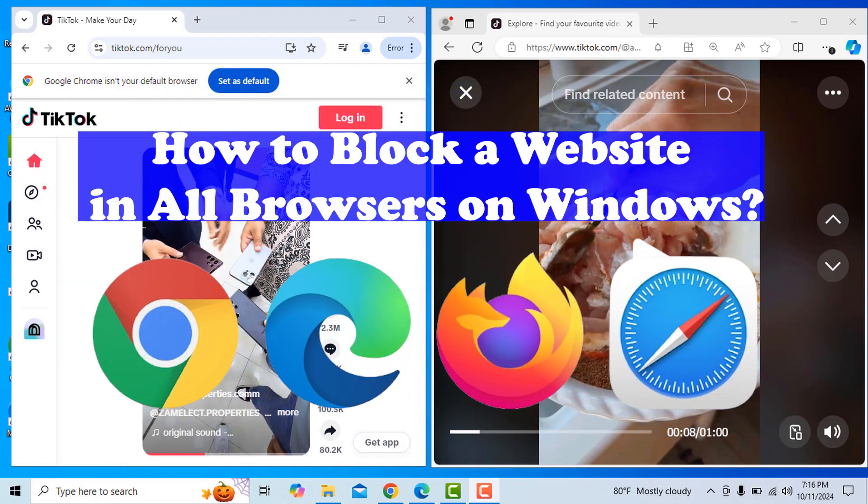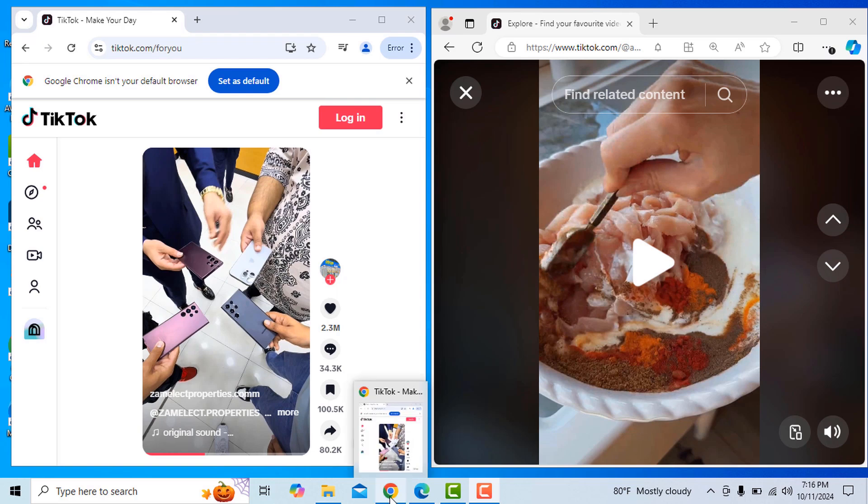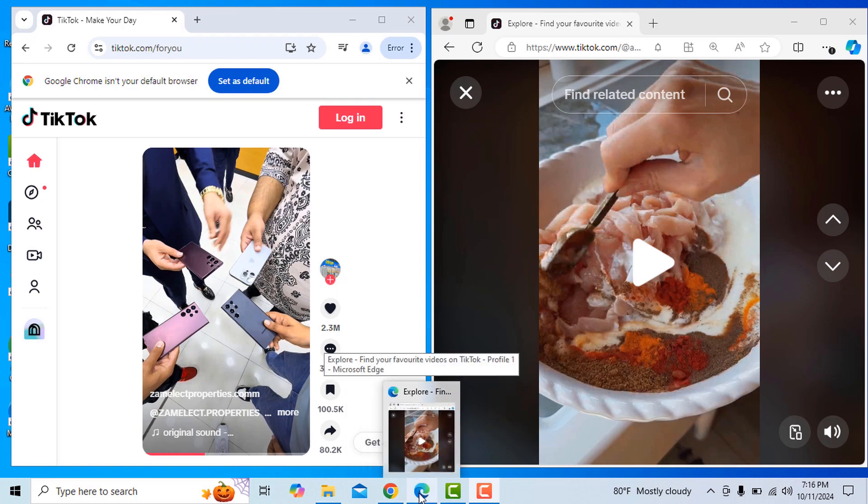How To Block A Website In All Browsers On Windows. As you can see, I'm opening TikTok website in both Google Chrome and Microsoft Edge.